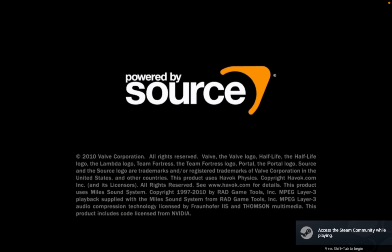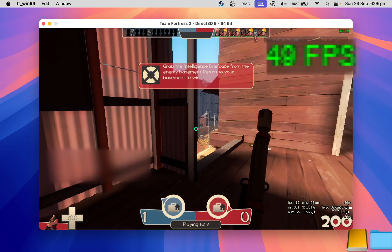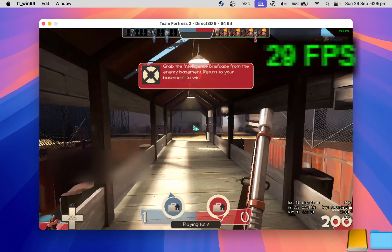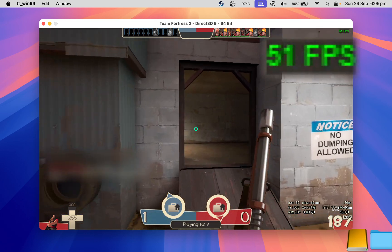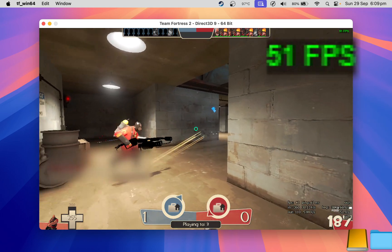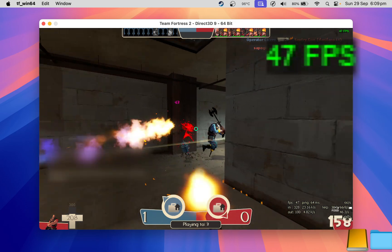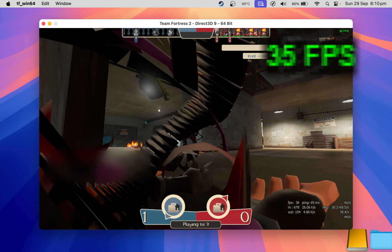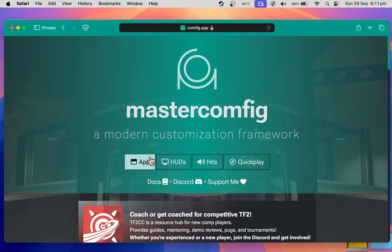Let's see how the game runs out of the box first, before we optimize it further. We've averaged 40 frames per second there, so let's see how performance will change when we install Master Config's very low preset.